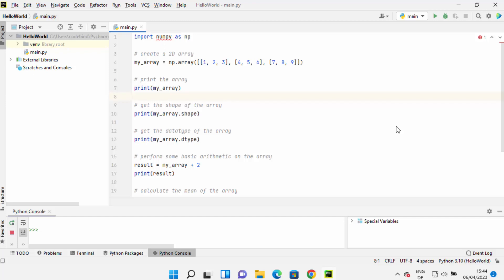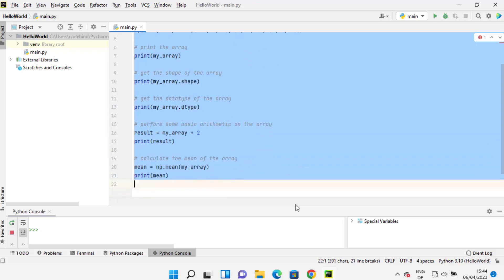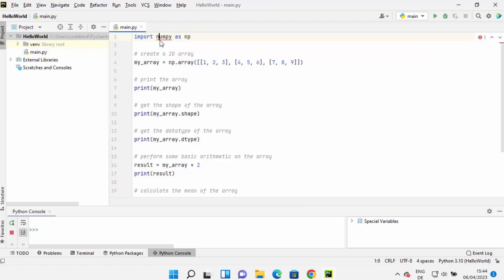Hey guys, in this video I'm going to show you how you can install NumPy on the PyCharm IDE. As you can see, I have written a very simple NumPy program here.